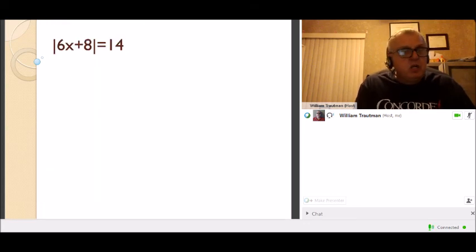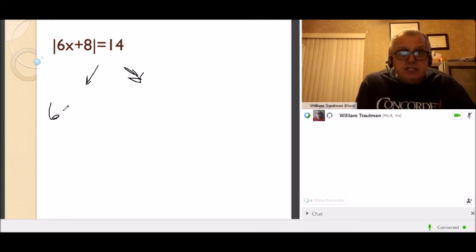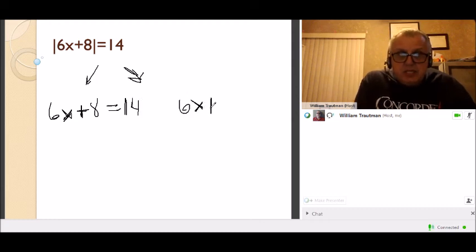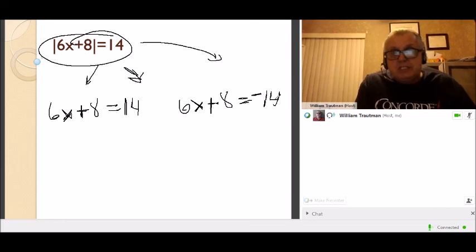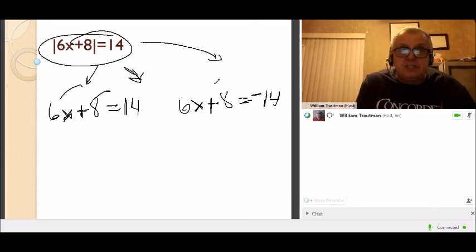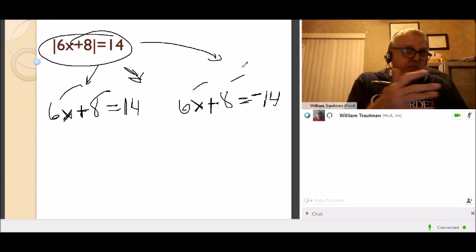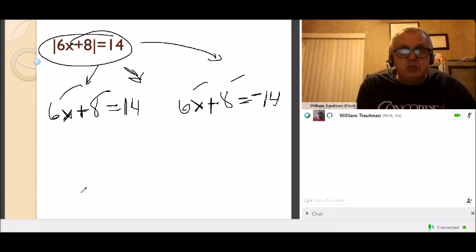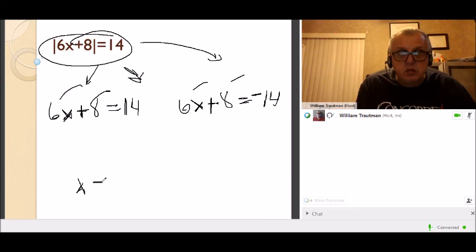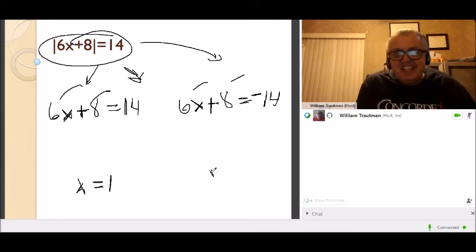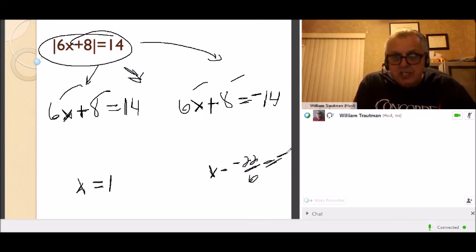Absolute value equation: |6x + 8| = 14. Split into two equations: 6x + 8 = 14 (first, as written) and 6x + 8 = negative 14 (second, change sign). Solve each for x — moving 8 and 6 to the other side. The first gives x = 1, and the second gives x = negative 22/6, which reduces to negative 11/3.